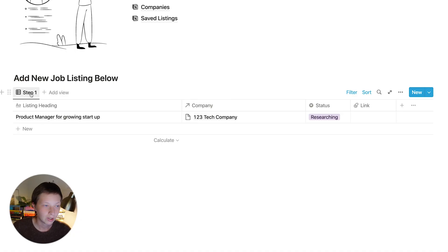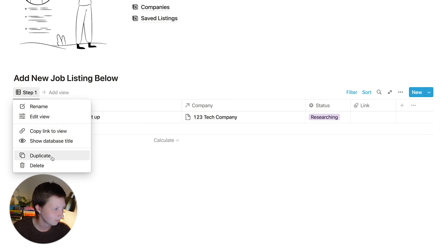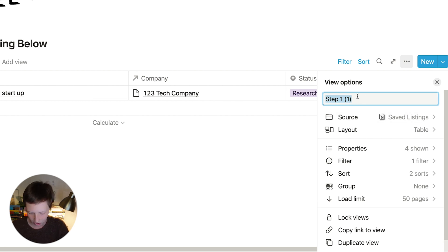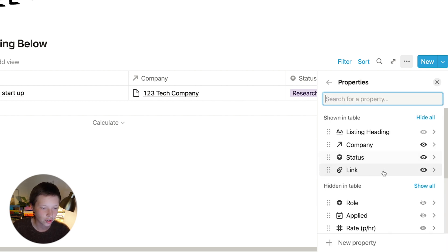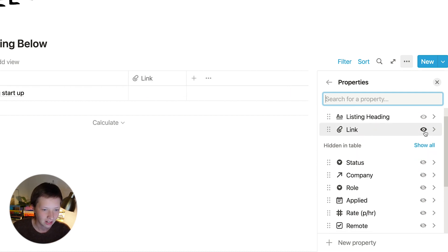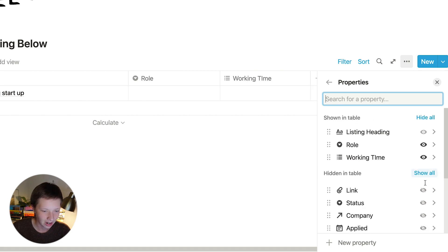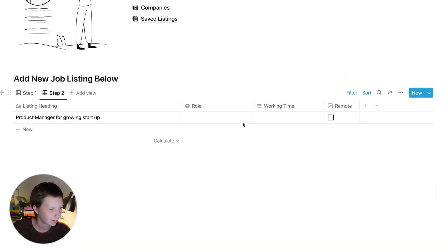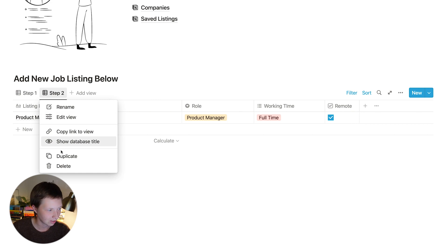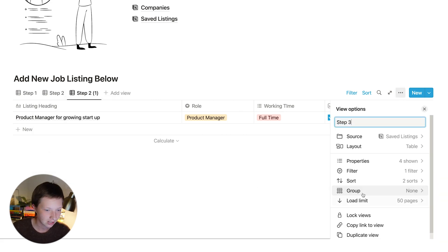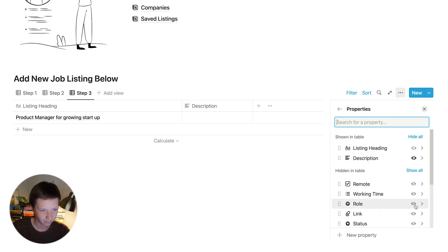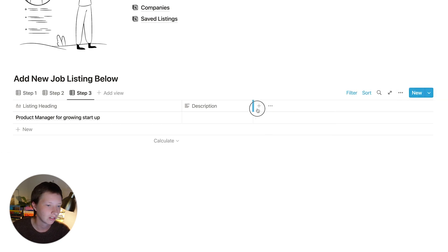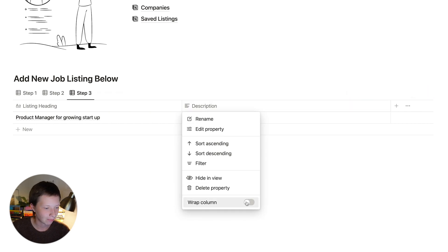Now let's go on to step two. The best way is to click on step one and duplicate — this gives me the same configurations. I just rename it to step two. The filter is still there: focus is checked. All I have to do now is go to properties and show what I want to fill out in step two: the role, working time, and whether it is a remote job. For step three, I do the same thing — just duplicate and rename. I can go to properties and show maybe just the description, which is a text property so it might be quite long. You can click the column header and wrap column.